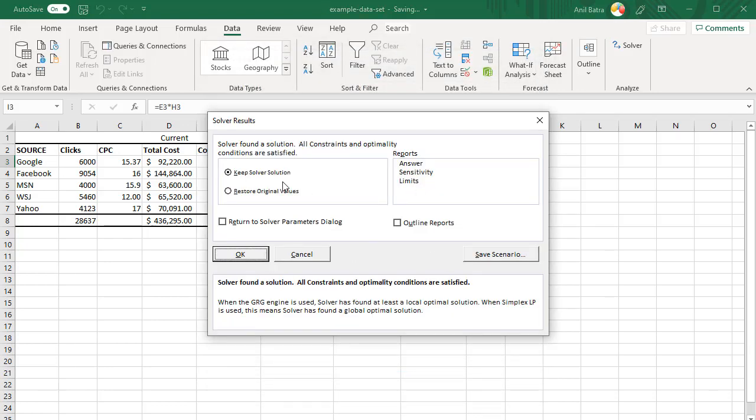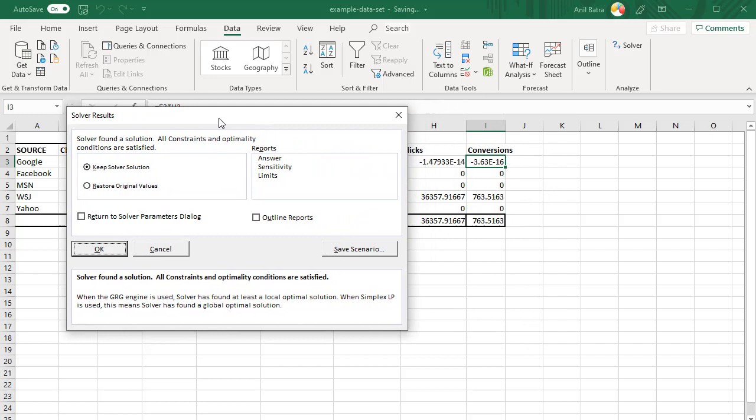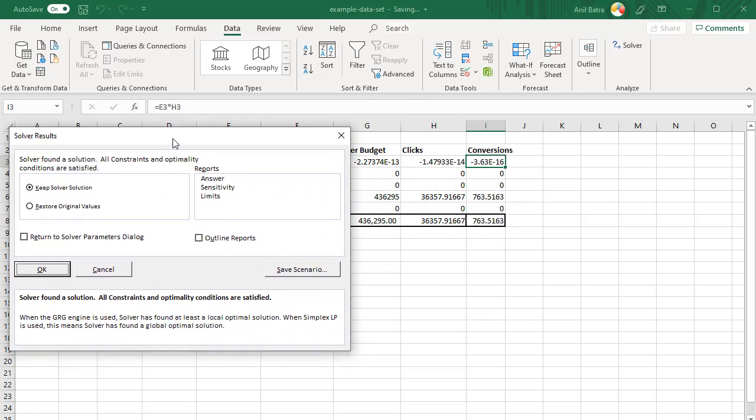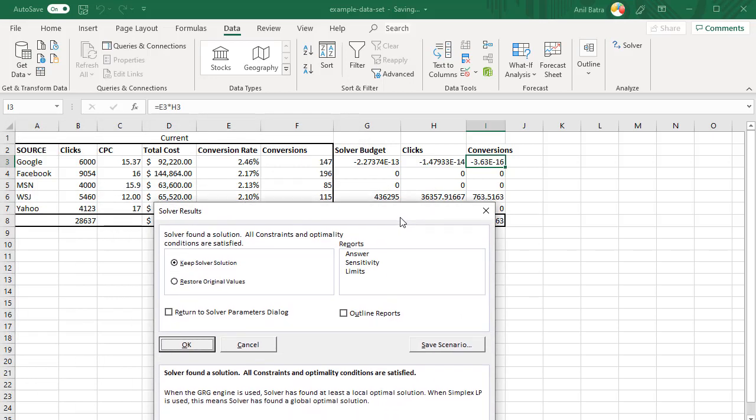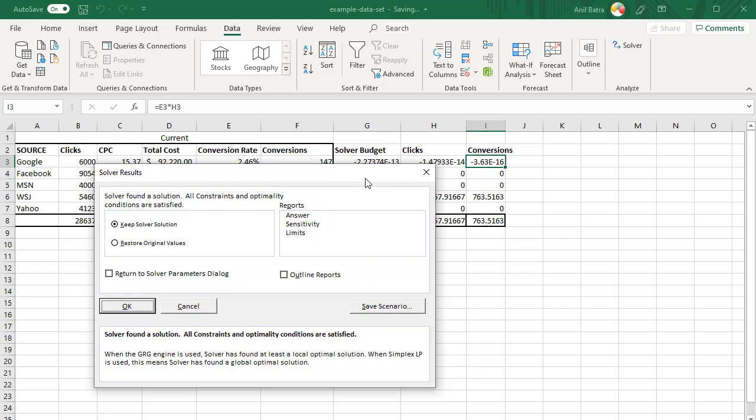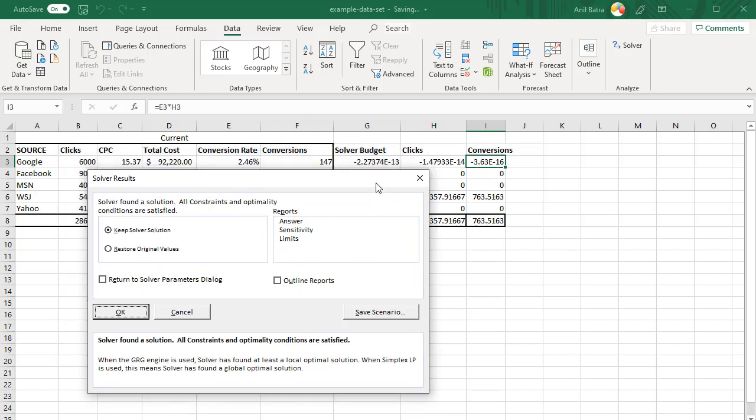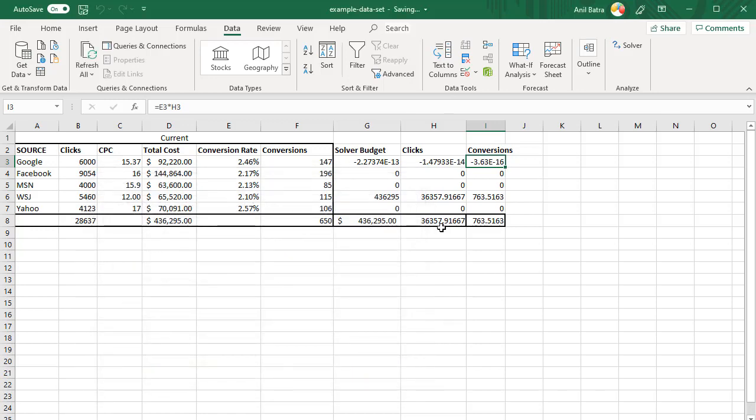When Solver finds a solution, you'll see a window that looks like this. You can keep Solver solution. If you want to see the solution, you can go ahead and move this window and you can see the solution. This solution doesn't look right because what it's doing is it's taking the budget away from Google and it's saying spend everything on Wall Street Journal if you want to maximize the conversions. We know that's not going to happen. Even though it's a tiny value, that's not going to happen. Plus, we want to make sure we are spending money on other campaigns as well. We're not just giving all the money to one publisher. For now, let's go ahead and keep Solver solution, then we'll go back and fix these things.